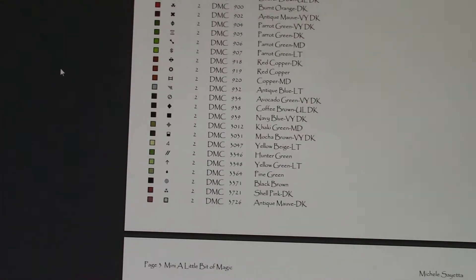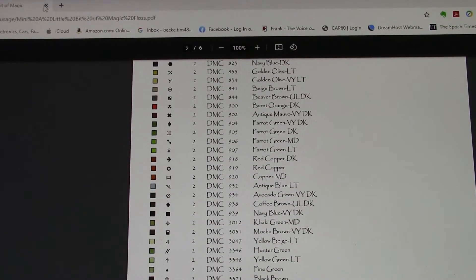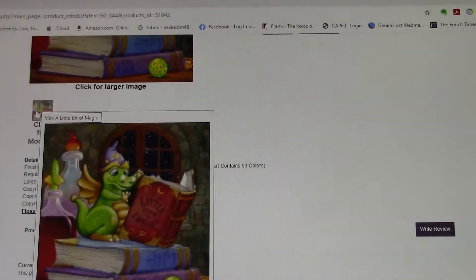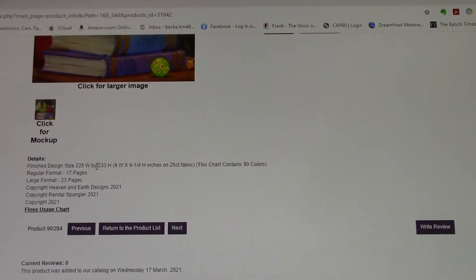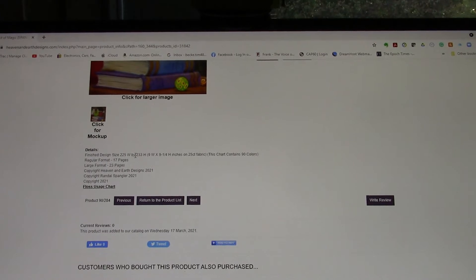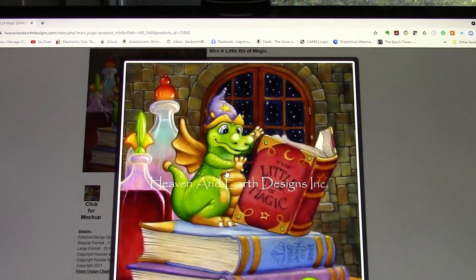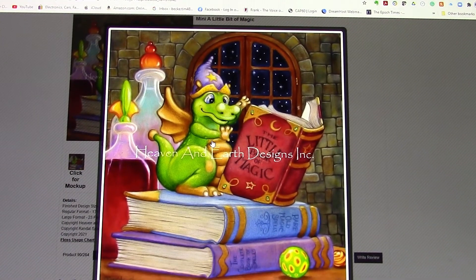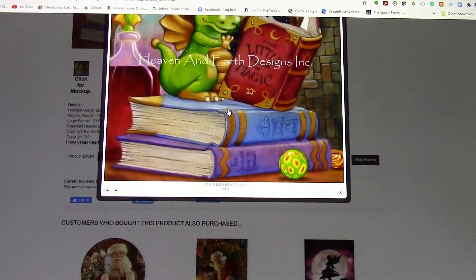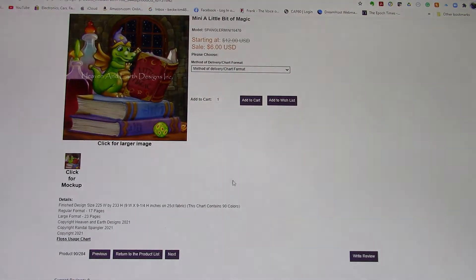If you want to check that out, just close this and it will take you back to where you were. Now if you want to see the chart even larger — like, 'oh, that's cute' — click on the image and it will make it even larger yet so you can see more details of the pattern. Down here in the corner is a little tiny X, so you just close out of there and you're back to your page.